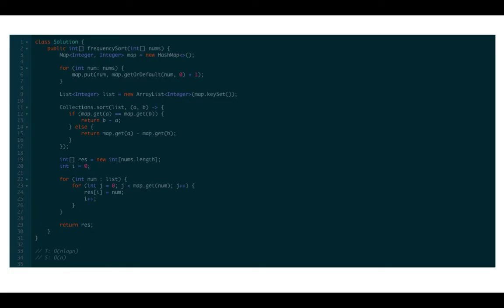Let's work through the code. We initialized a hash map to record the frequencies of numbers from the array. The numbers are keys and the frequencies are values. We then initialized a list with the map keys. We sort the keys in decreasing order if they have the same frequency, else we sort the keys in increasing order based on the frequency.